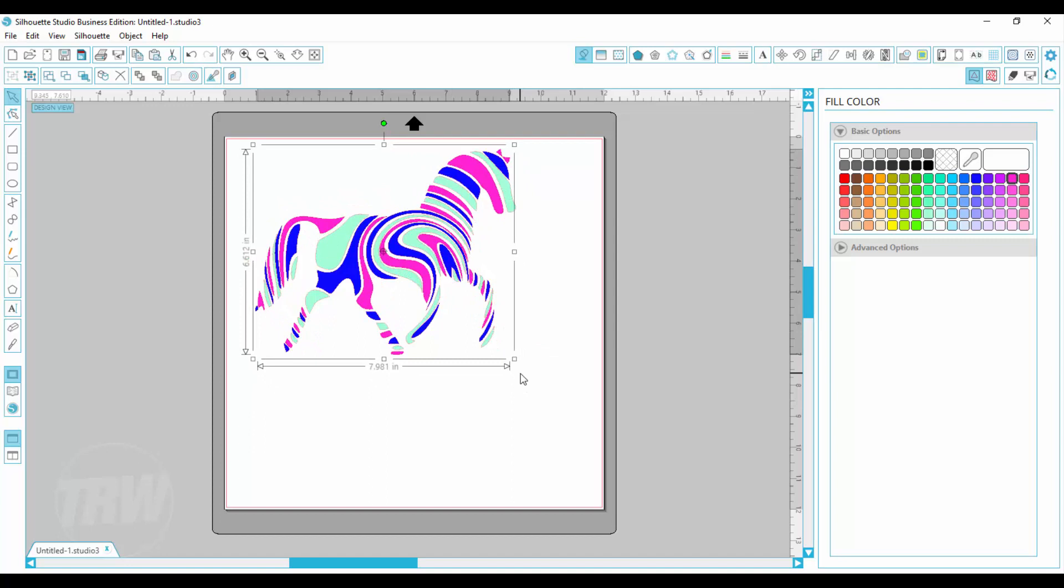And so that is how you select by color in Silhouette Studio. If you have any questions you can email us at info at therhinestoneworld.com.